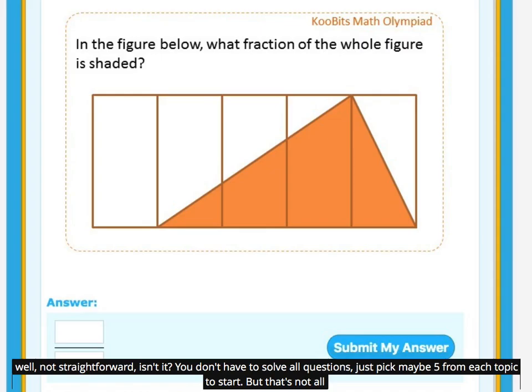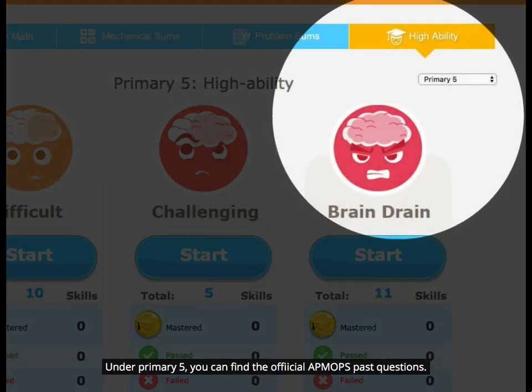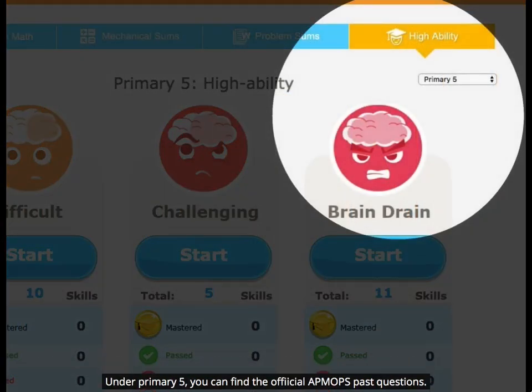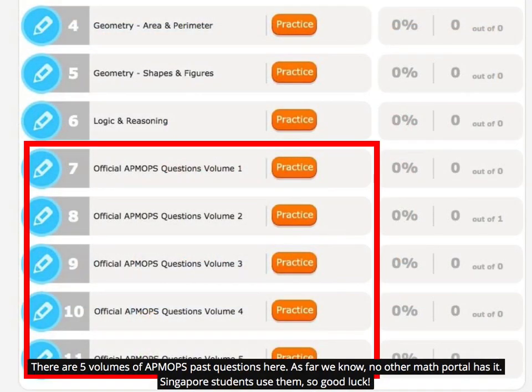But that's not all. Under Primary 5, you can find the official APMOPS past questions. There are five volumes of APMOPS past questions here. As far as we know, no other math portal has it. Singapore students use them, so good luck.